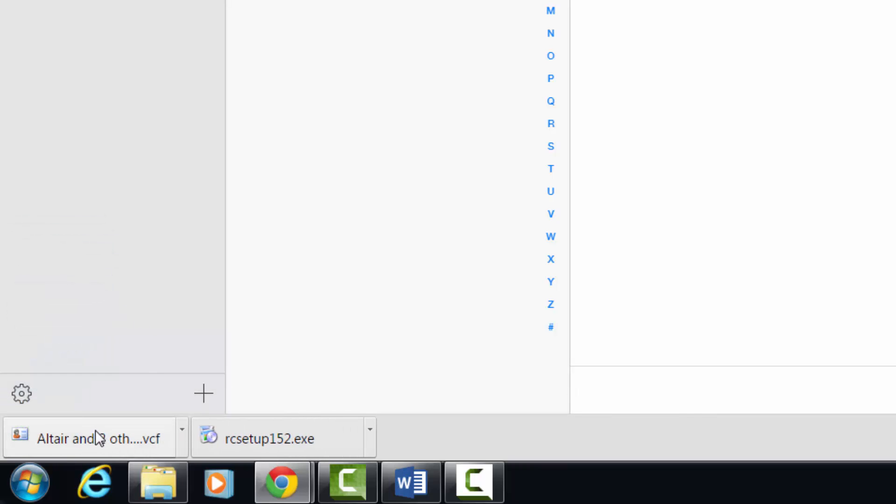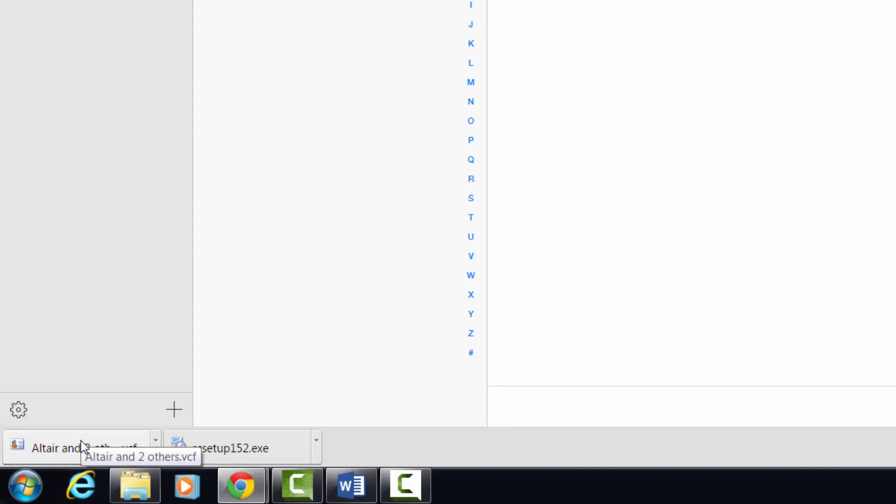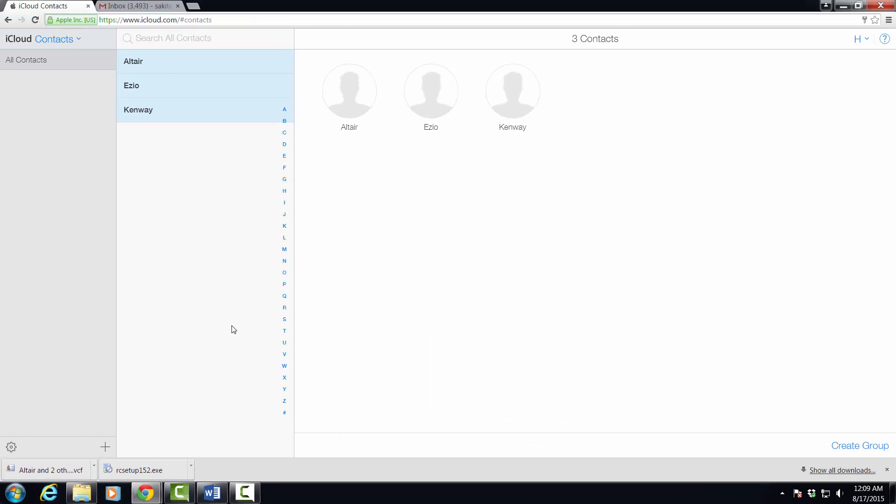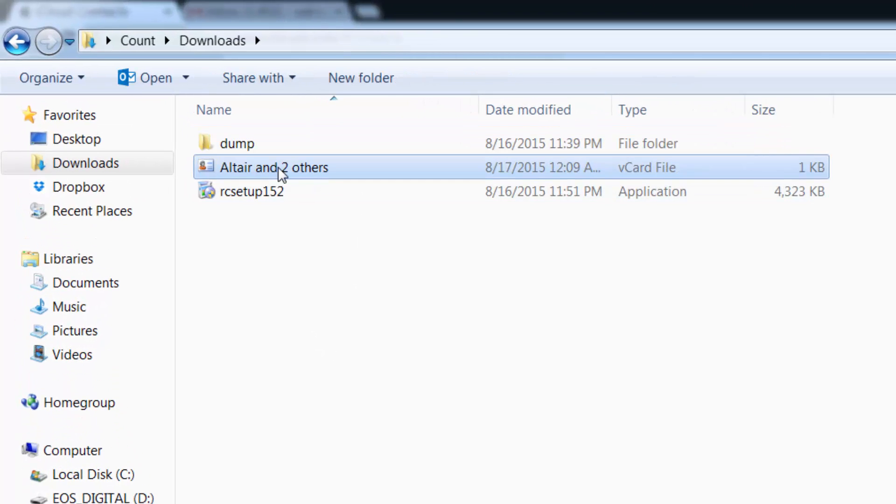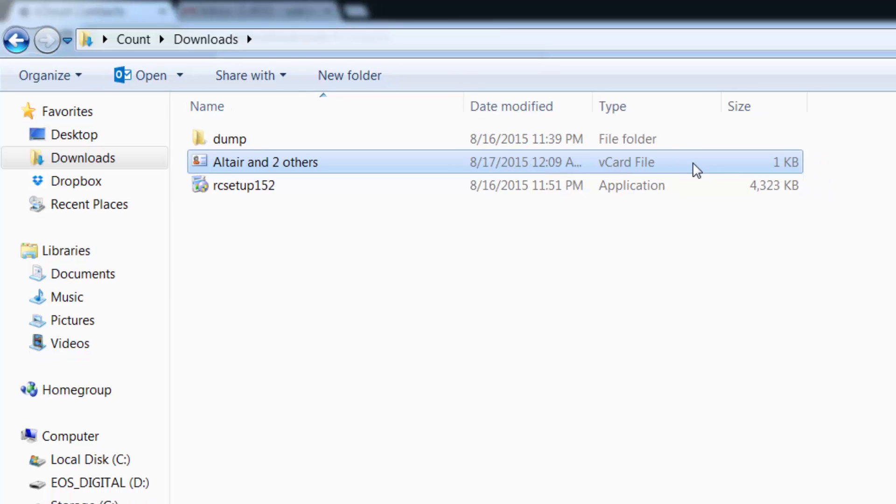This is going to export these contacts into a downloadable file which, as you can see at the bottom, has downloaded to my downloads folder. Now let's go to my downloads folder and as you can see, Altair and two others are right here, and this is in fact the vCard file.